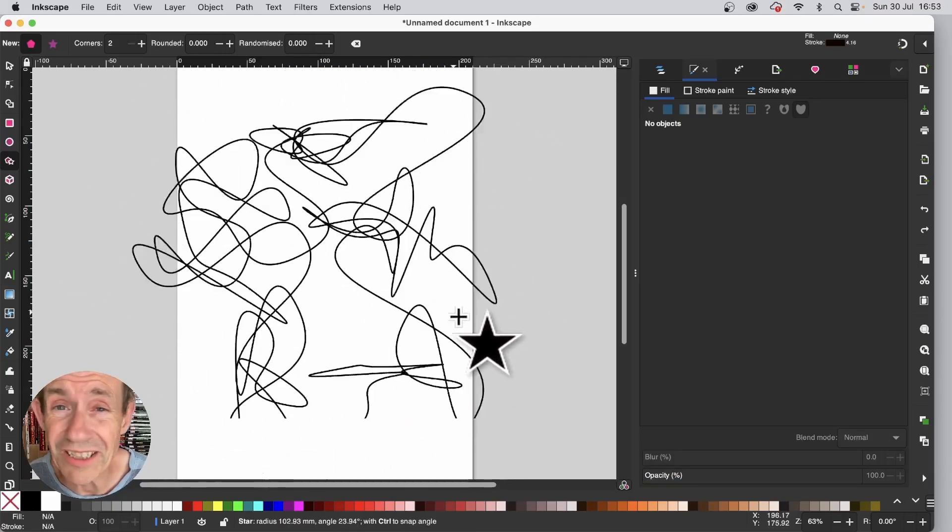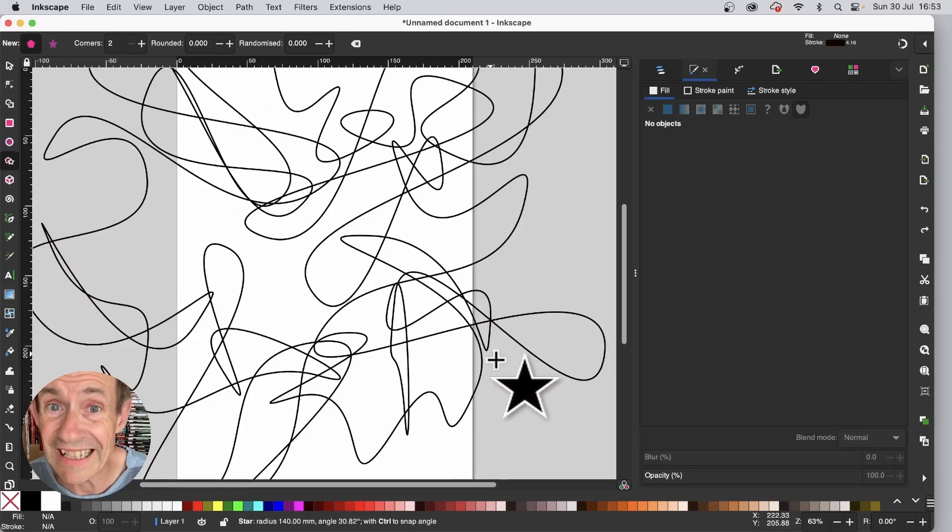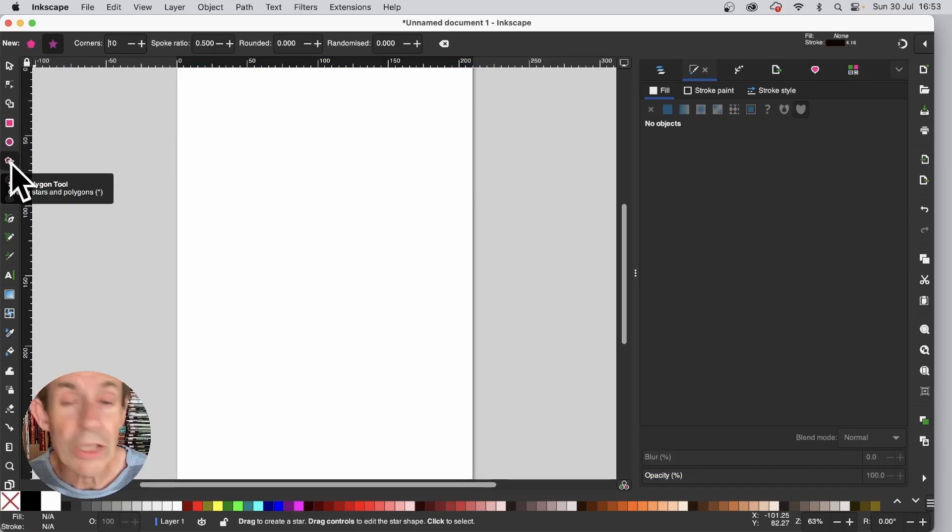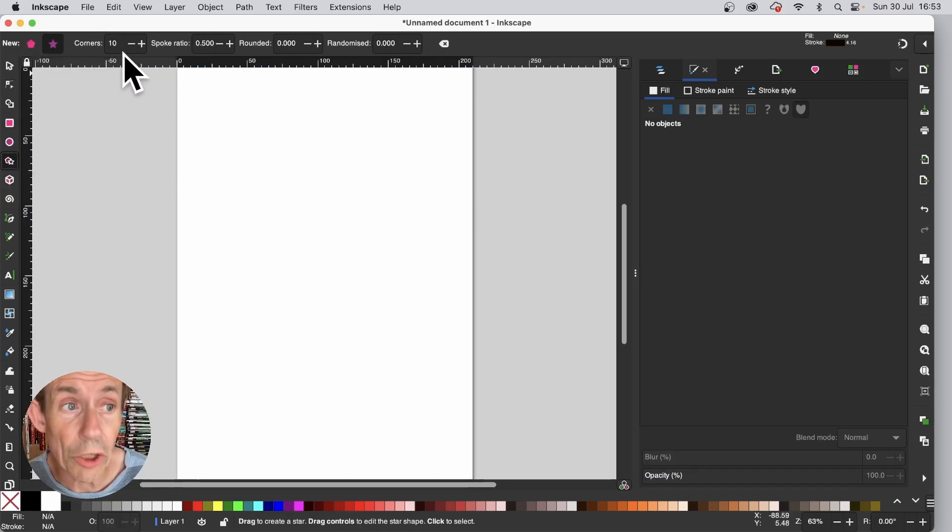How to create all kinds of random curved designs very quickly in Inkscape. Go to the Polygon tool and then select here the star.